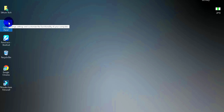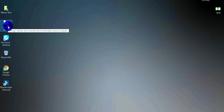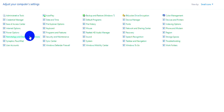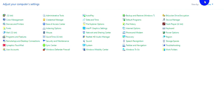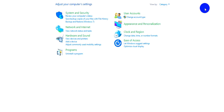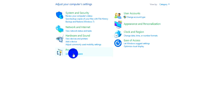There are more steps you can take. I will show you how to open the Control Panel. Go to the Control Panel, select the category view, and click on Programs.